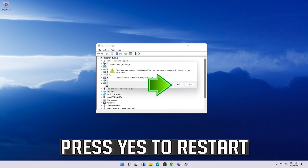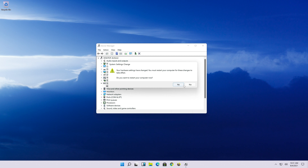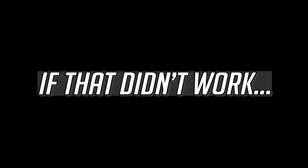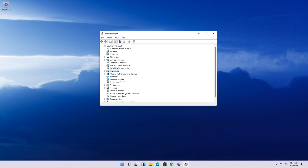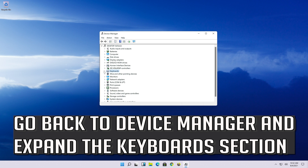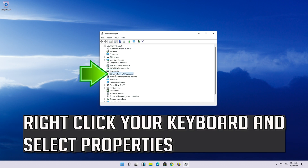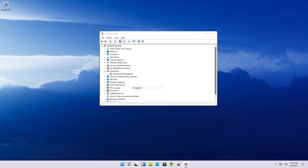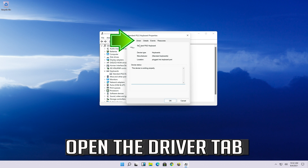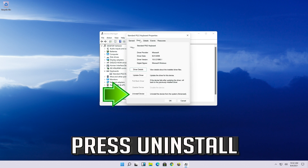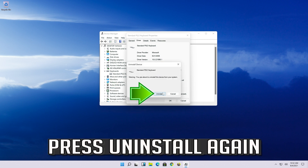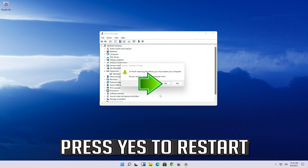Press Yes to restart. If that didn't work, go back to Device Manager and expand the Keyboard section. Open the Driver tab and press Uninstall, then press Uninstall again. Press Yes to restart.